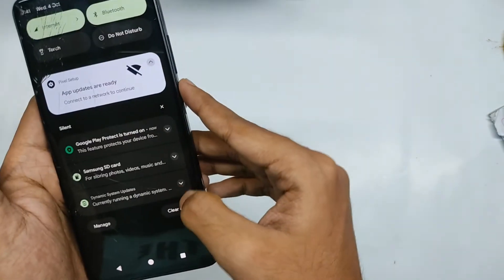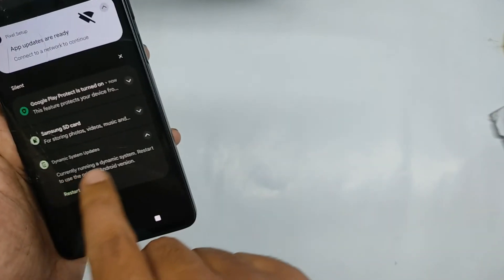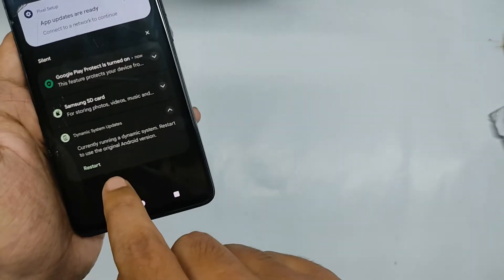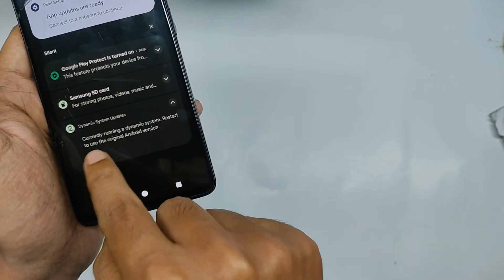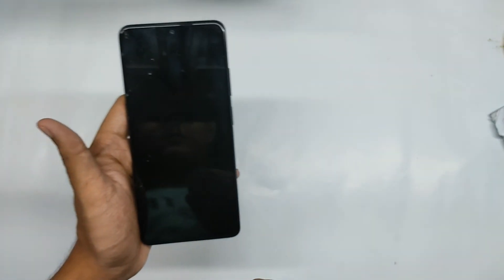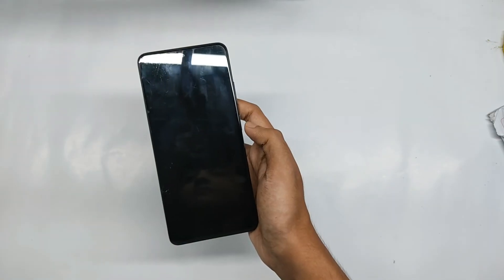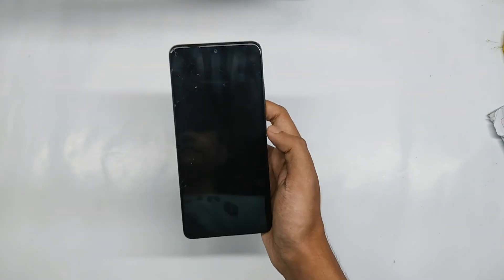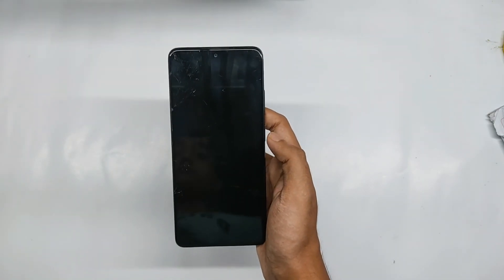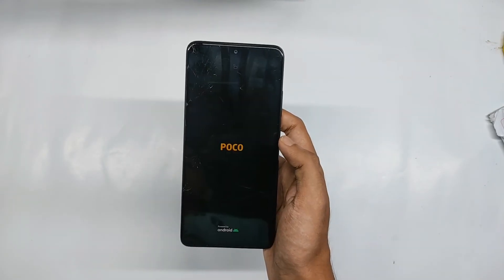So now if I check out the QS panel, a notification from the DSU loader appears that our device is running on dynamic system. So to reboot to our original system we need to click on reboot. So when we click on reboot as you can see that our device will now reboot into our original system.